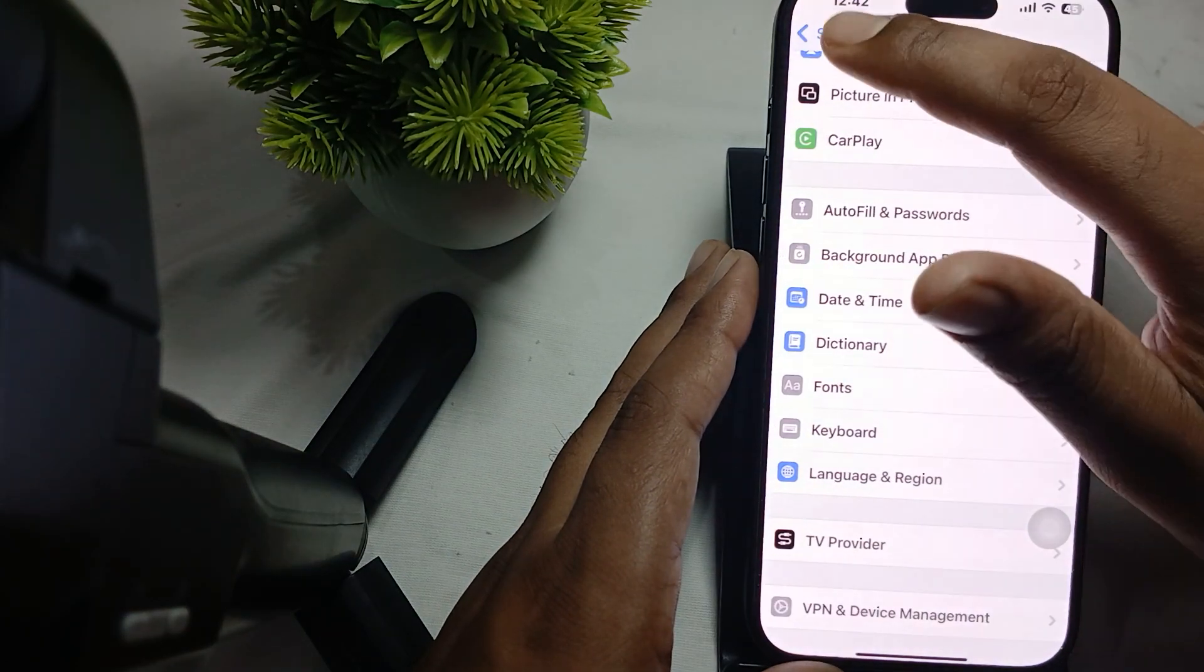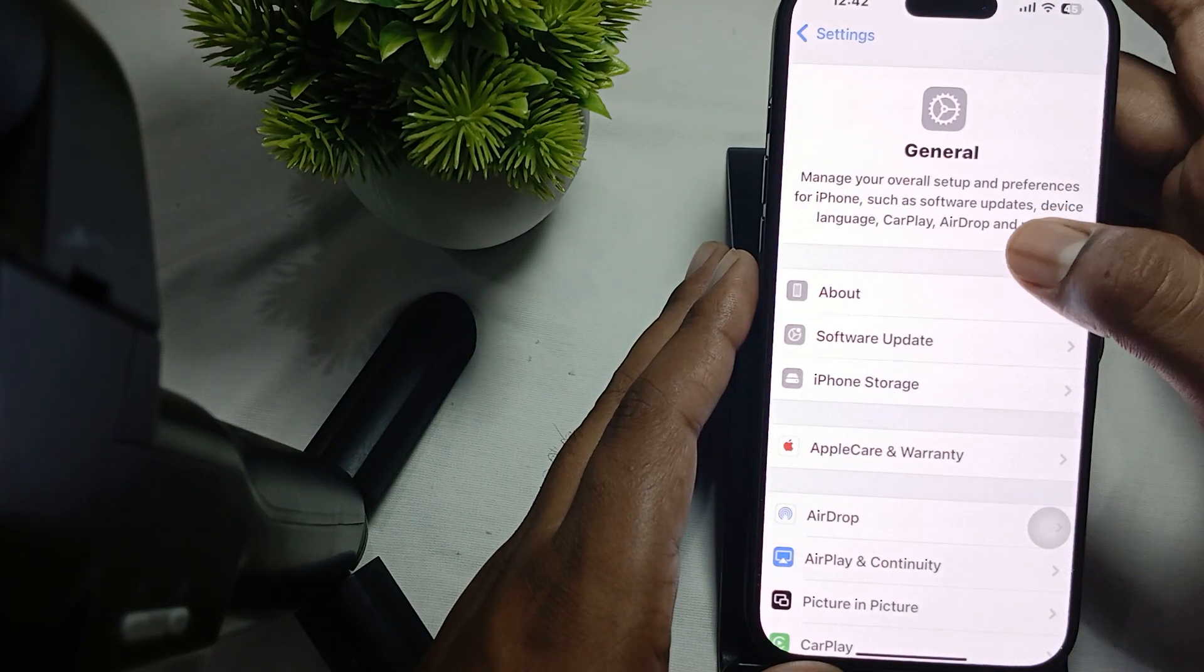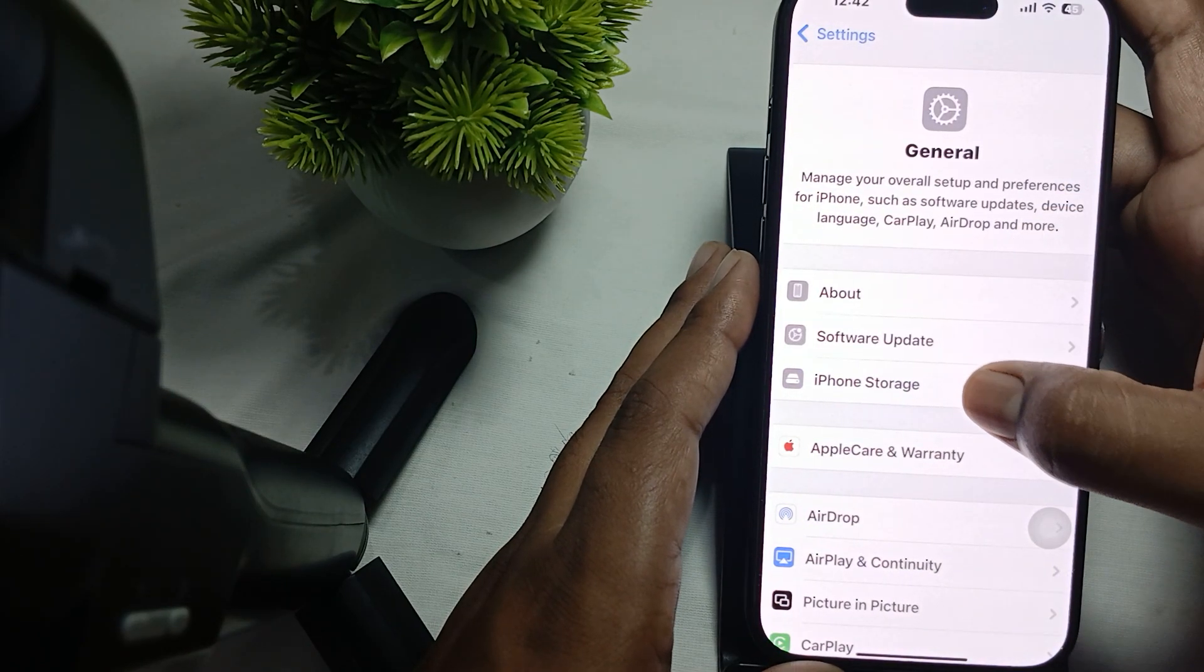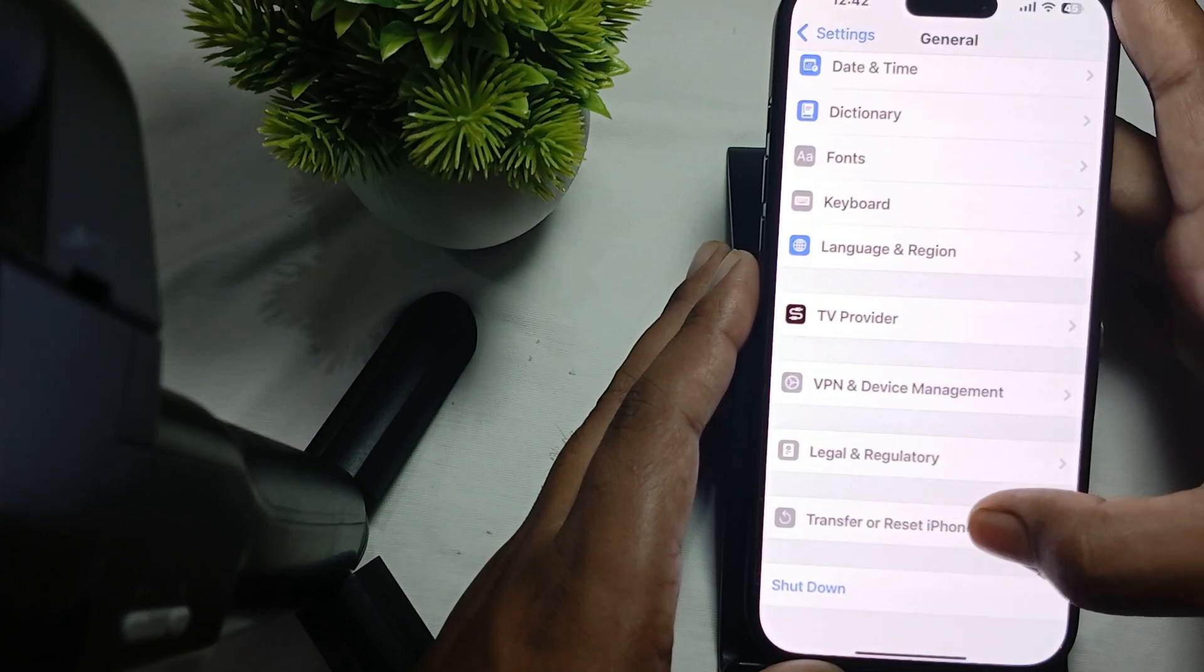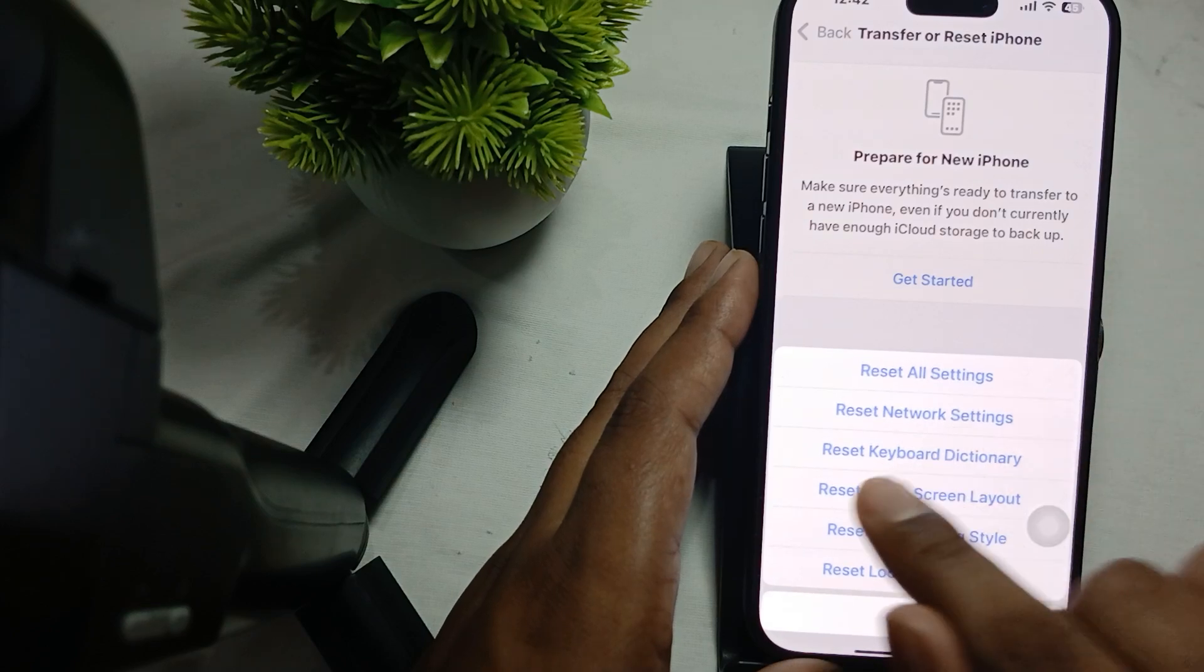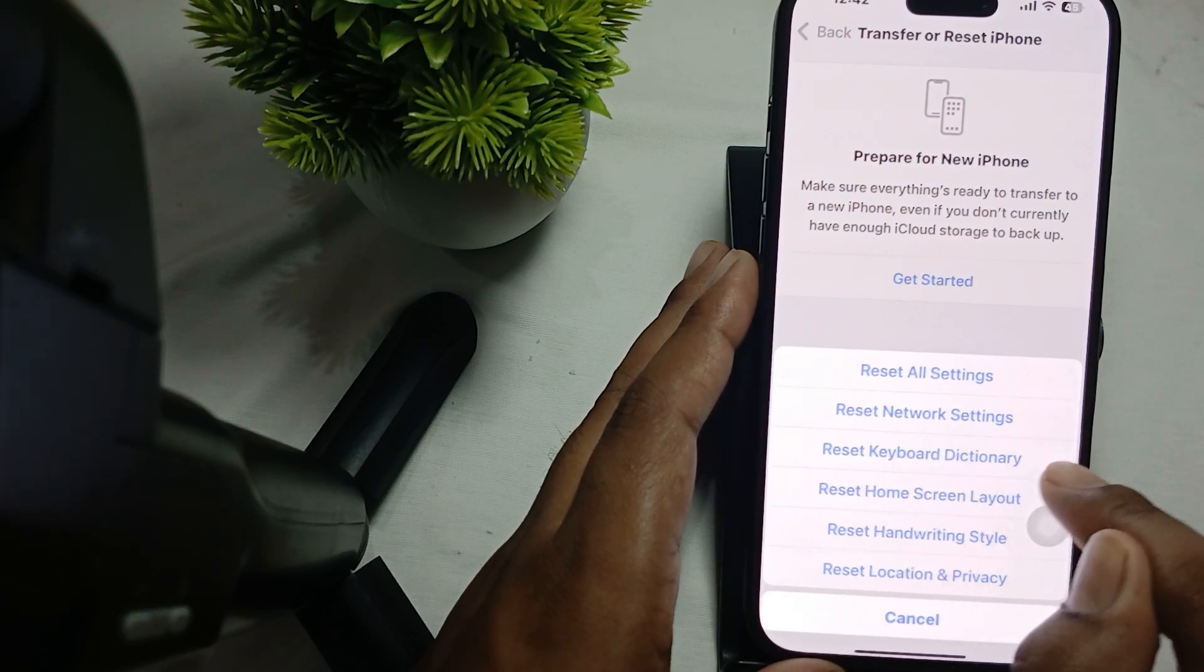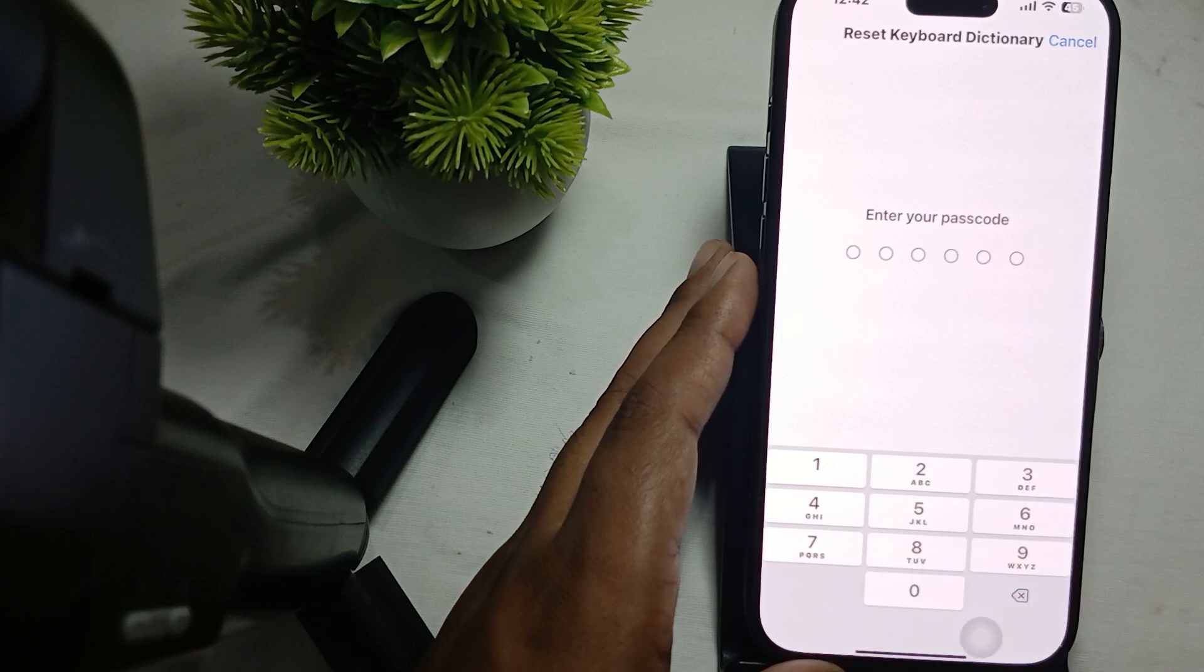Go to the General tab again. In General tab, tap on the Transfer and Reset button, the last option. Then here is the option of Reset Keyboard Dictionary. Just tap it, enter your passcode, and the process begins.